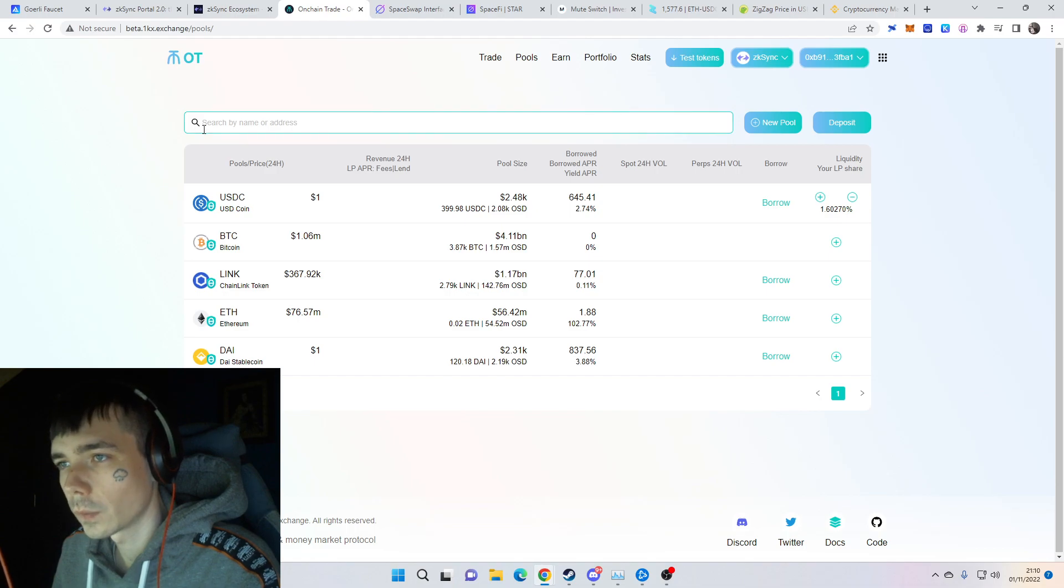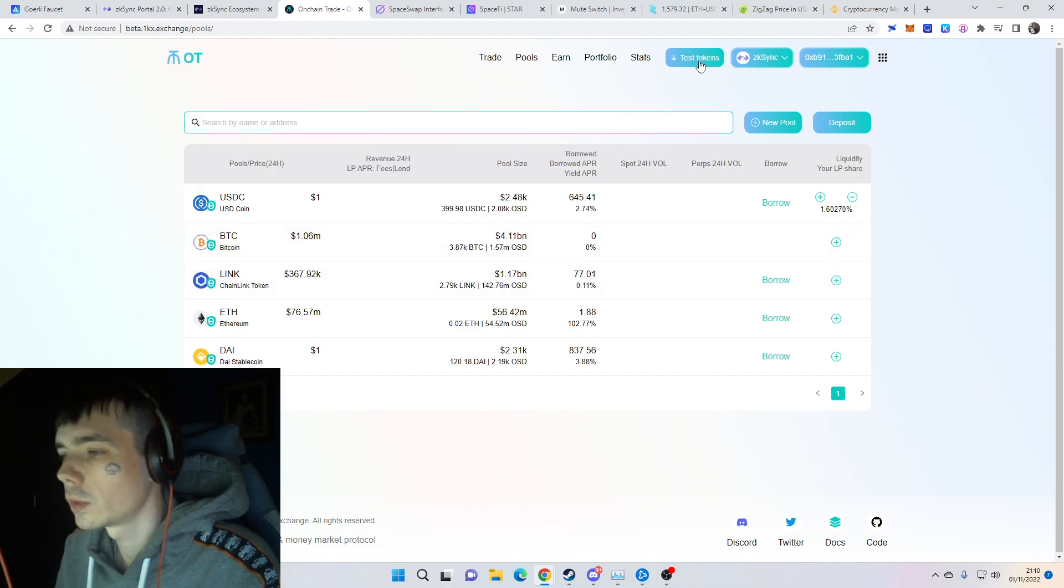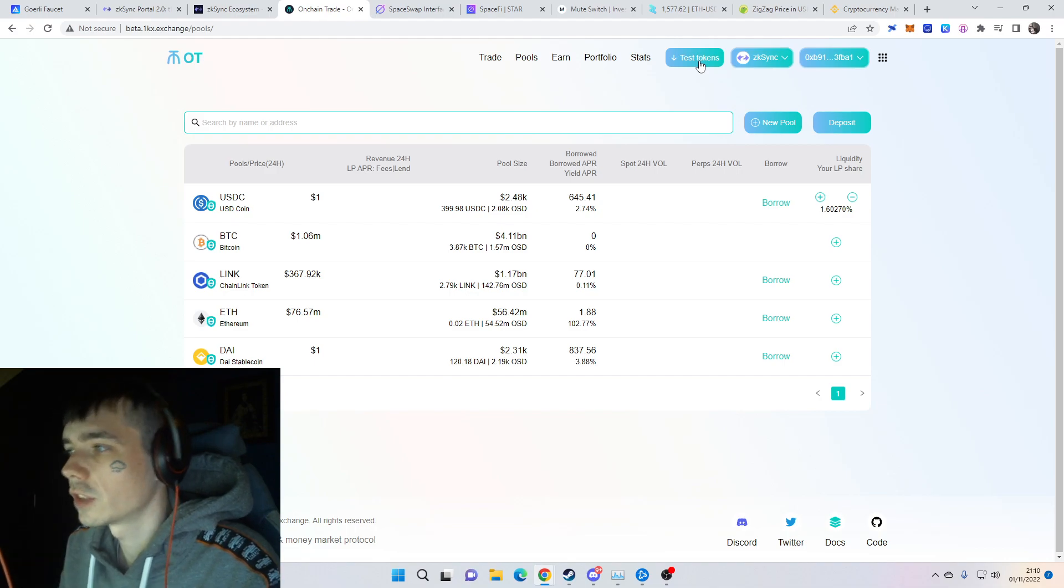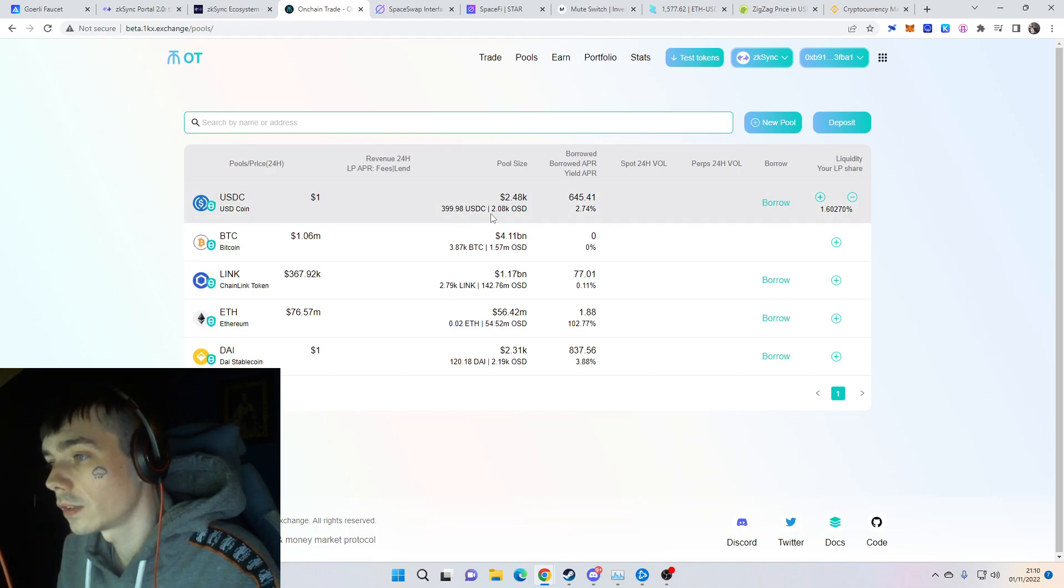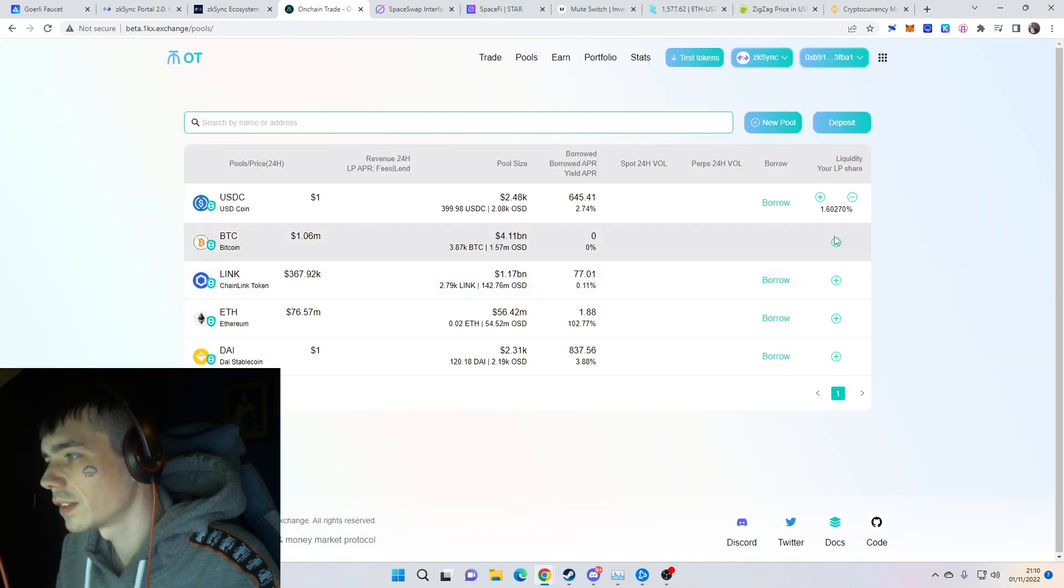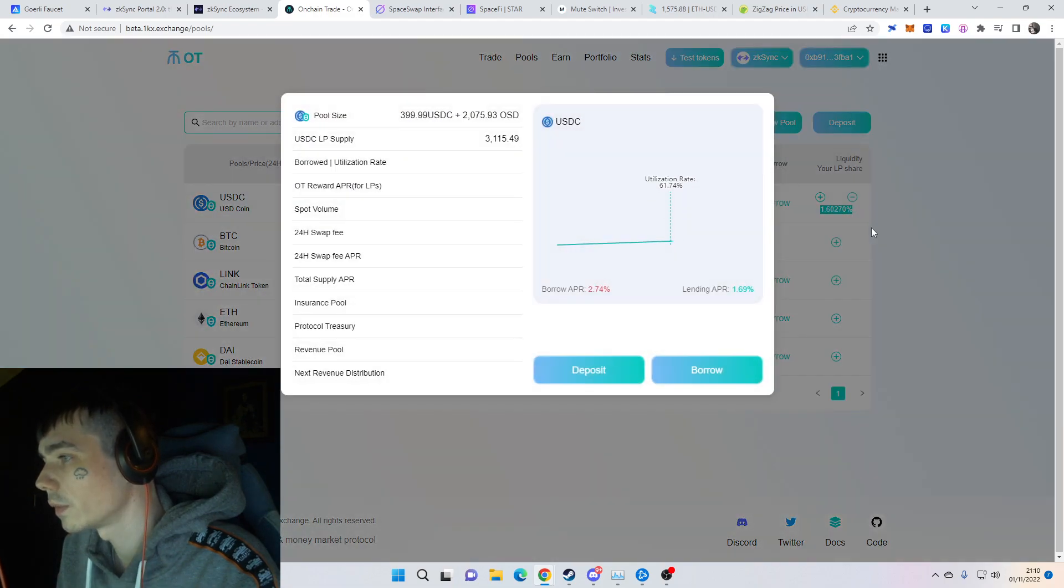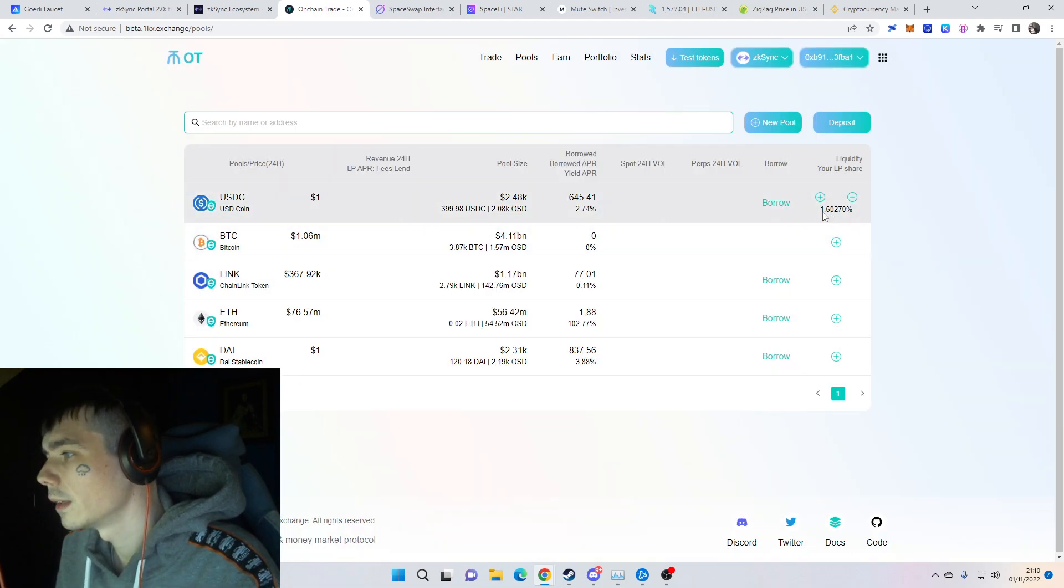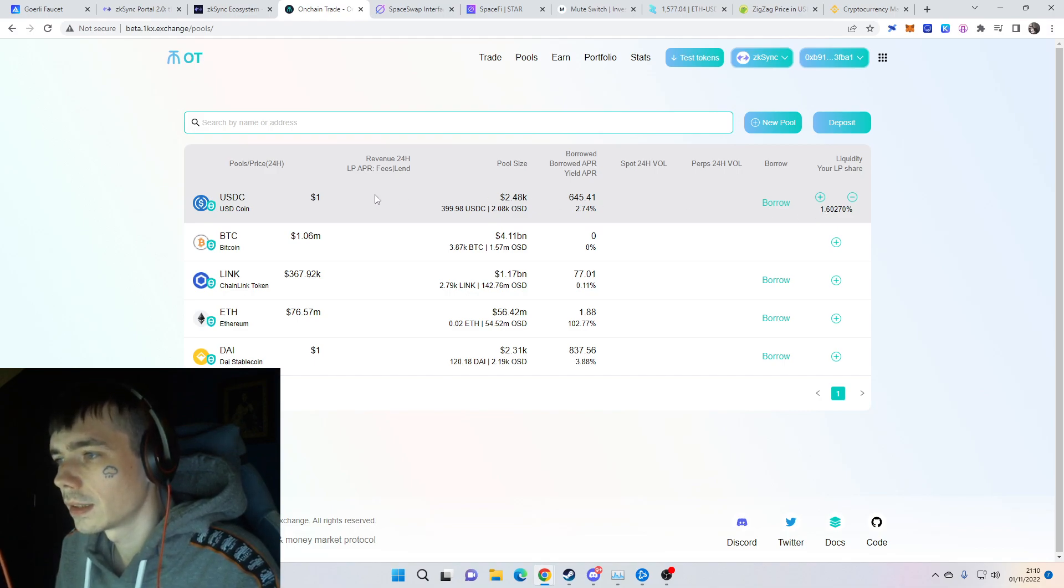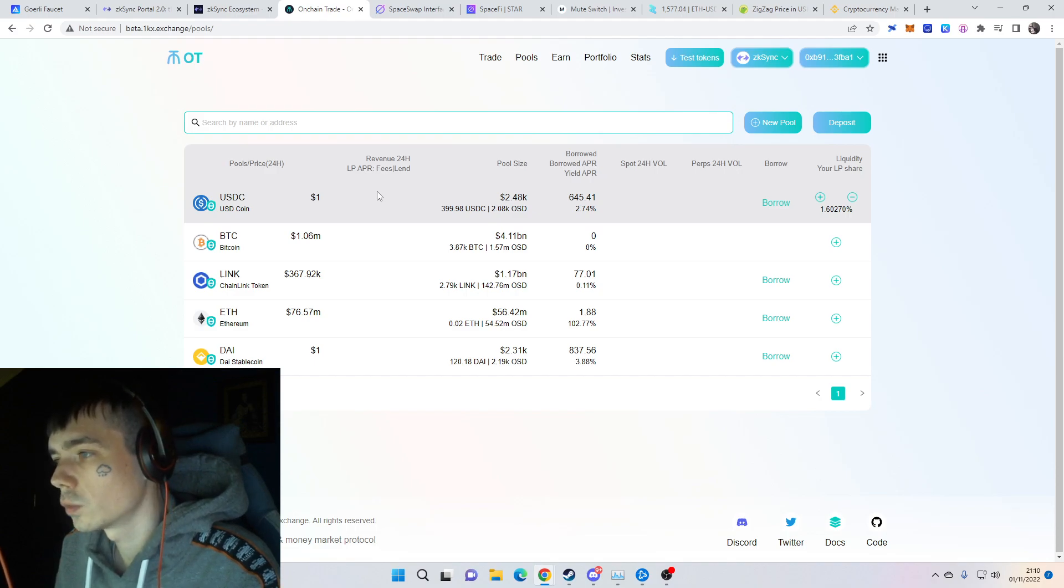We now also have 1kx which is working. You can request some test tokens - before you didn't get anything in your wallet, but right now it's working. We put in some USDC in the pool, and it's crazy to think about - only 50 USDC is about 1.6 percent of the pool.